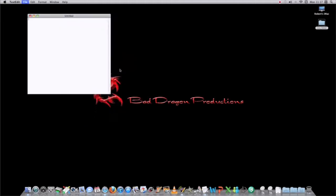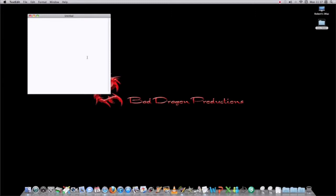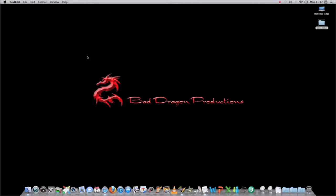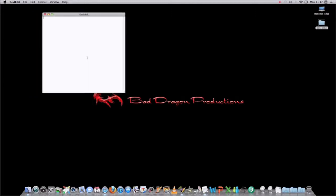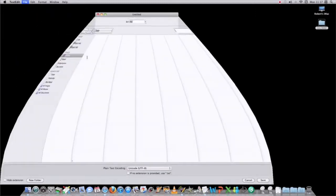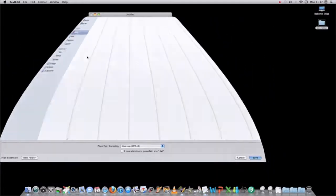We'll close this, and we'll do a new TextEdit, and then go to save it, and now we can call it our stylesheet. Let's go to style.css, and you save it.